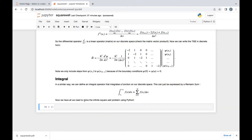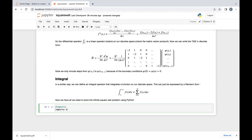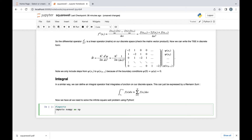Now that we've seen how to use numerical methods in Python to solve the infinite square well, let's start actually doing this. The really cool thing about this method is that we only need two Python libraries. We'll import numpy, and we also need matplotlib for plotting: matplotlib.pyplot as plt.